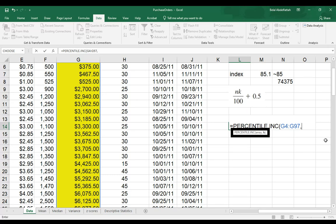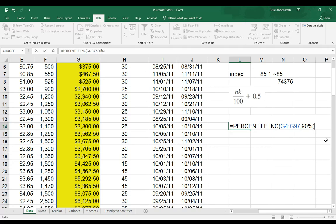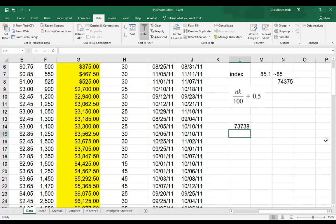If I put 90, now this is either going to have to be a decimal format, .90, or 90, but put a percent sign here. I'm going to close the parentheses, hit enter, and I get this value that represents the 90th percentile.